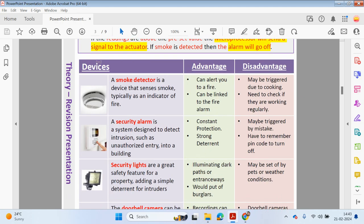The advantage of a smoke detector is that it can alert you to a fire and can be linked to the fire alarm, which will go off automatically if smoke is detected. However, the disadvantage is it may be triggered accidentally if you're cooking and there's a bit of smoke. You also need to check regularly that it's working — it's worth checking to see if it's actually functioning, as it may not have been working for a while.